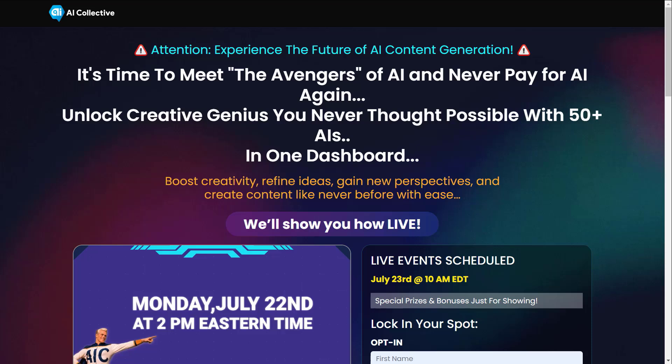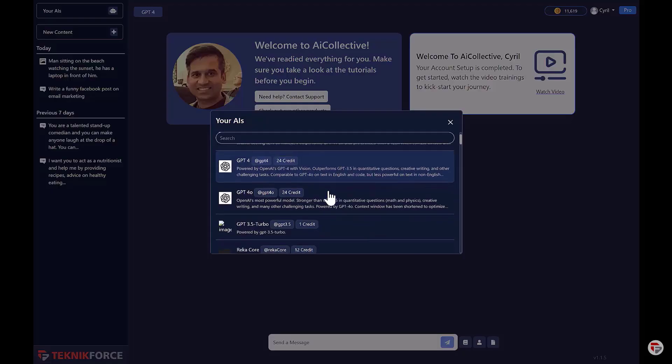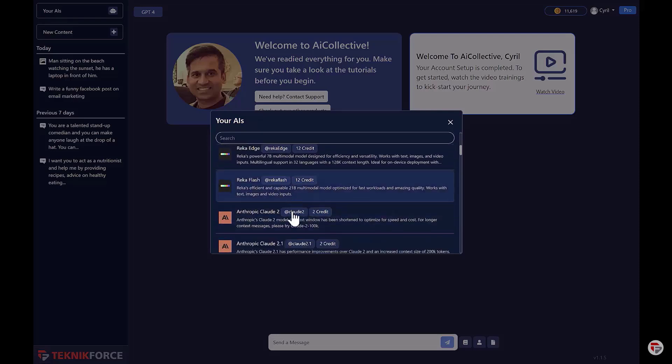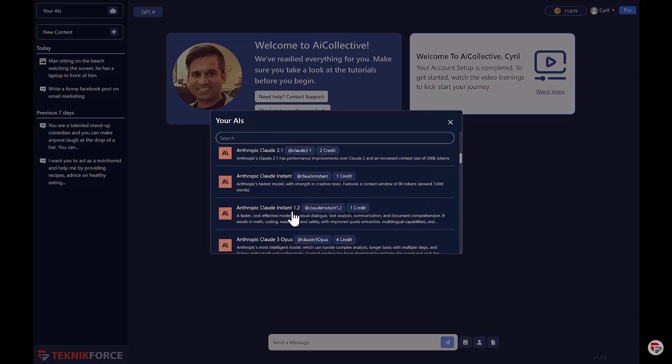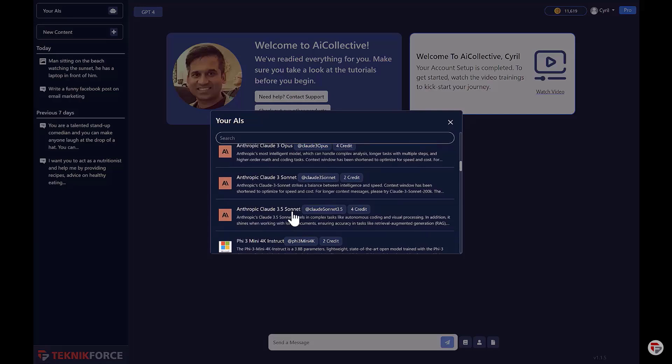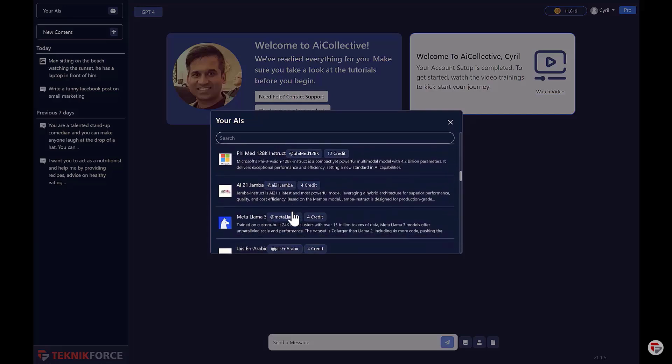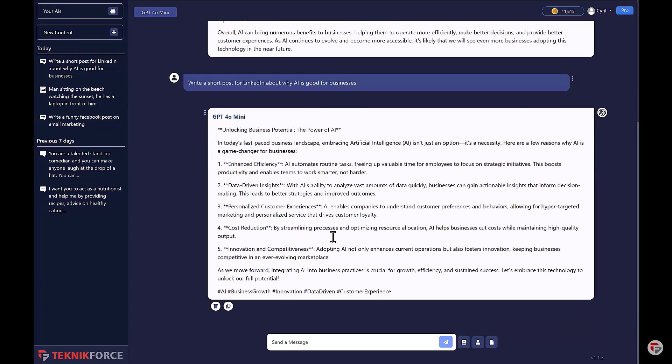Boost creativity, refine ideas, gain new perspectives, and create content like never before with ease. Why all AI is in a single place? Eliminate the guesswork and deliver content with diverse capabilities, enhance creativity, improved quality, increased efficiency, flexibility and customization, error reduction, scalability, innovation and experimentation, cost efficiencies, market responsiveness.